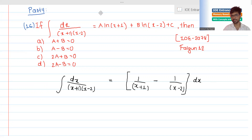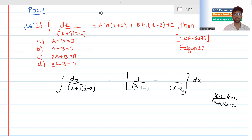Now, we have x plus 1 over x minus 2, and we have x minus 2 minus x plus 1. So x cancels out, and minus 3 is the remainder. We have minus 3 and minus 1 as the remaining terms.